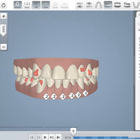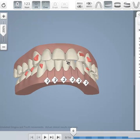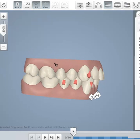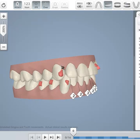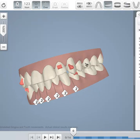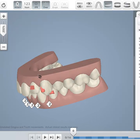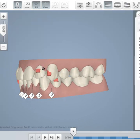Today we look at a different ClinCheck. So this is a young male. He is a class one bilateral almost class three on this side.